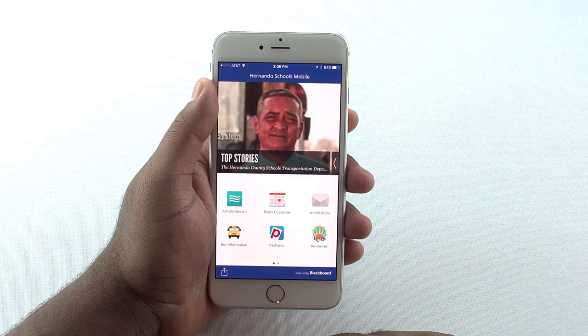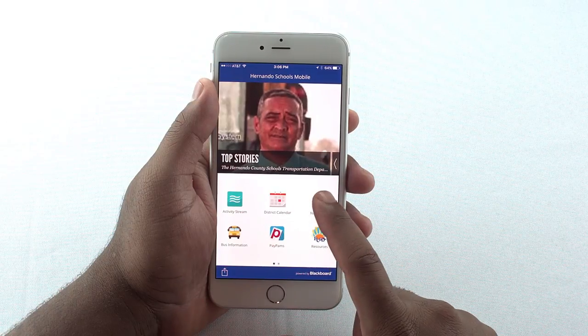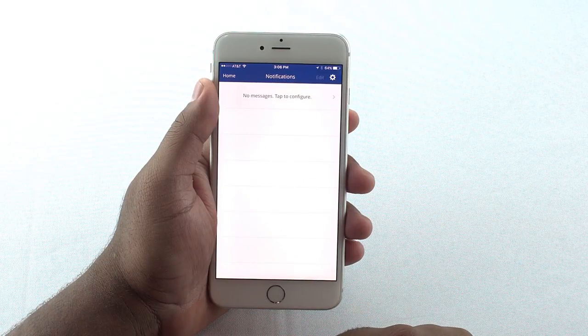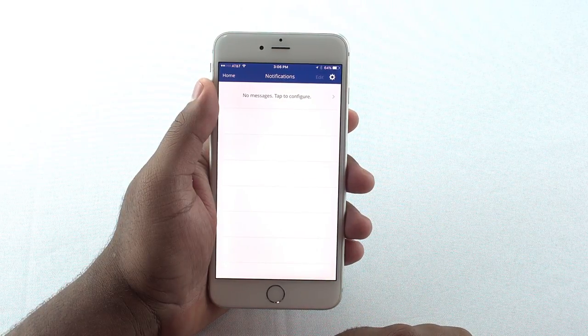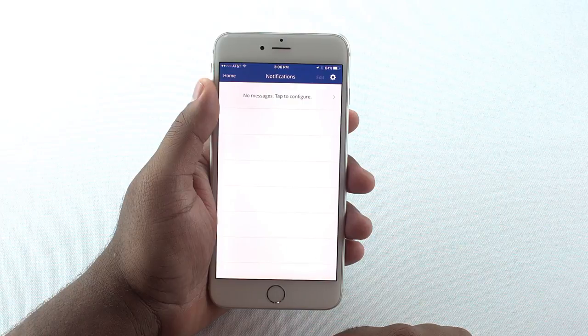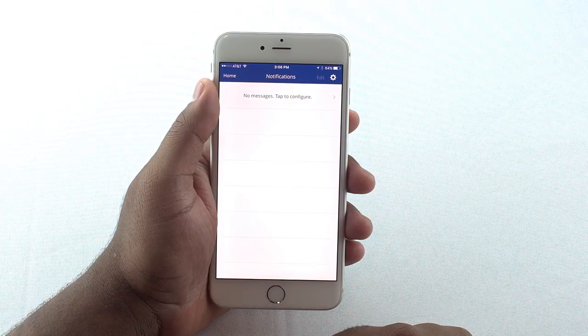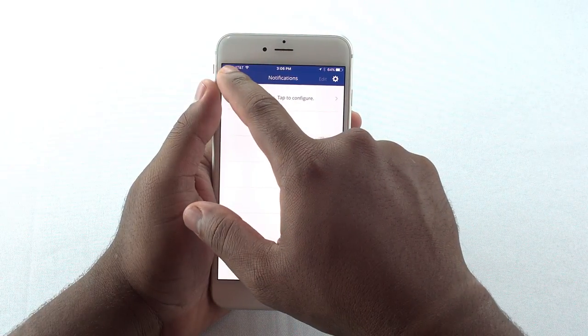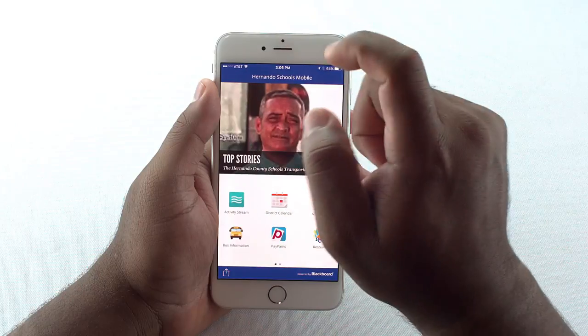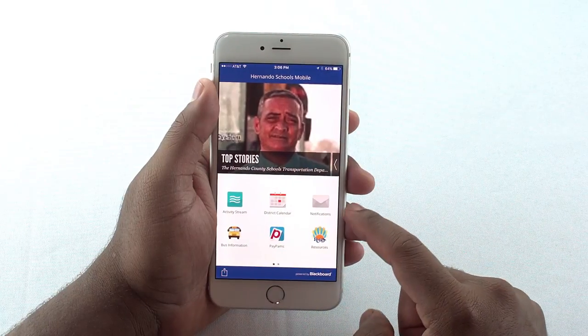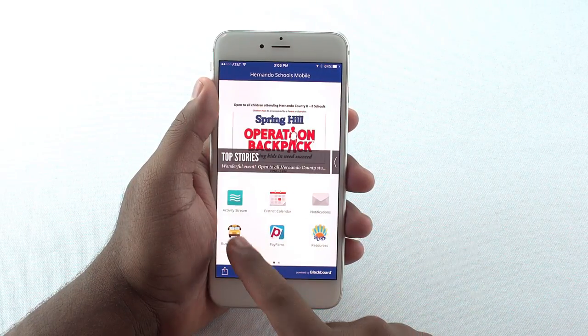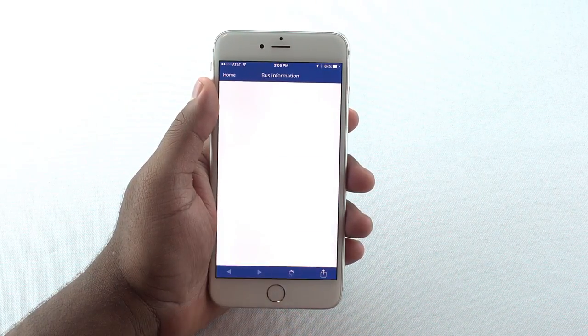Now, let's look at notifications. This icon will be used to provide a message that has some degree of urgency. When there is a message, you will see a red badge on the icon notifying you of a new message.